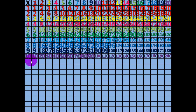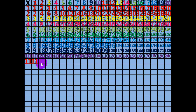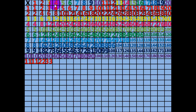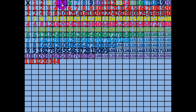1 times 11 equals 11. 2 times 11 equals 22. 3 times 11 equals 33. 4 times 11 equals 44. 5 times 11 equals 55.